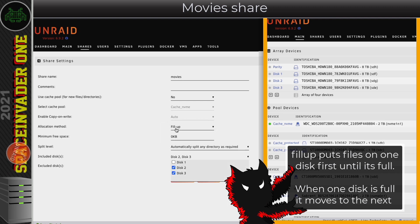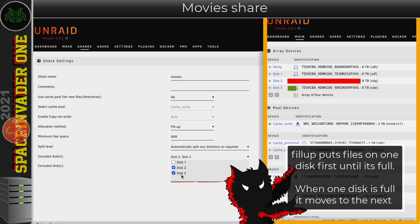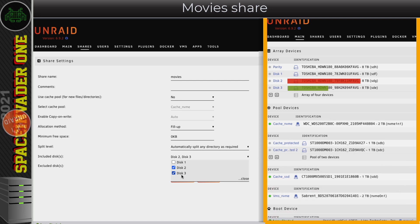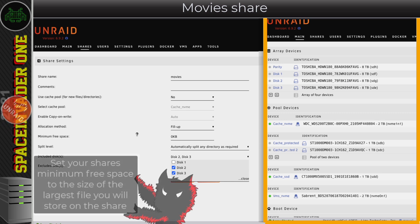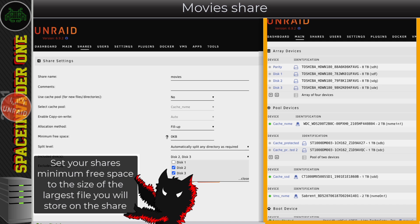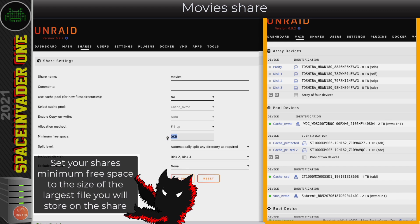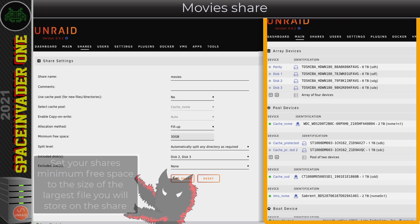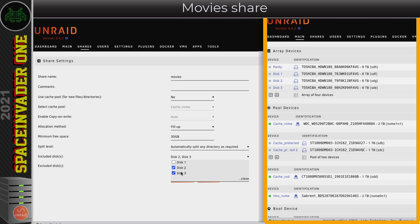Another important setting is minimum free space - this tells Unraid how much free space to leave on a disk before it's considered full. You should set this to the size of the largest file you think you'll ever put on this share. I'd never have a movie larger than 30 GB, so I'll set it to that. So my movies share is set up with no cache pool, allocation method 'fill up', minimum free space 30 GB, and the included disks are disk 2 and disk 3.